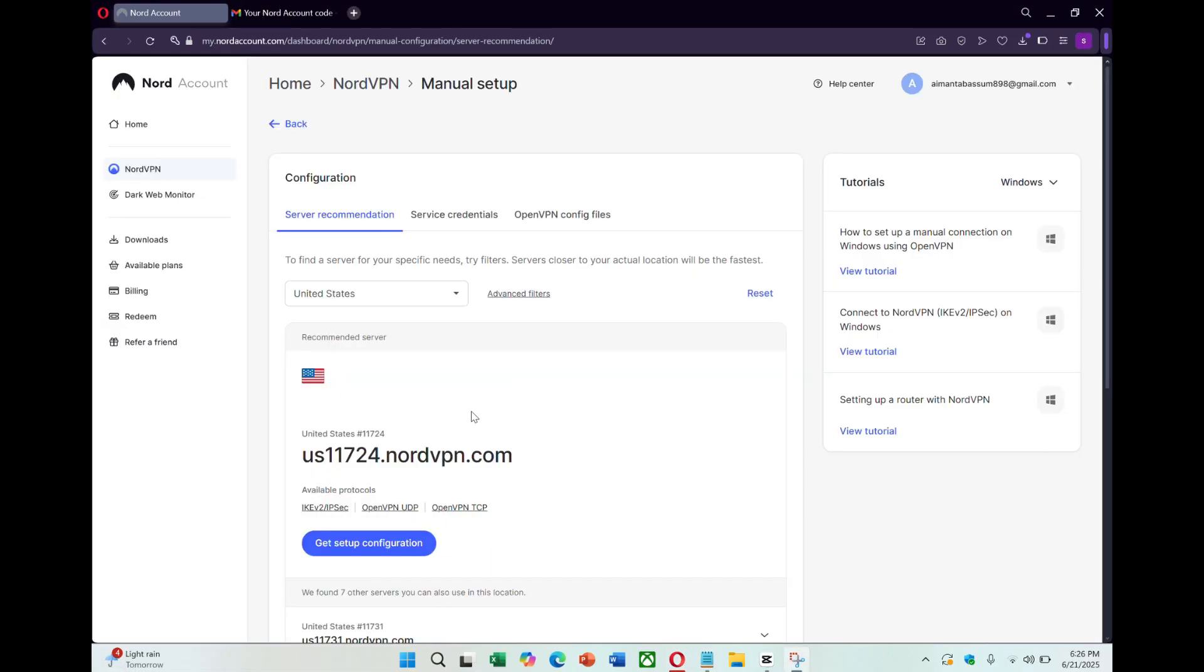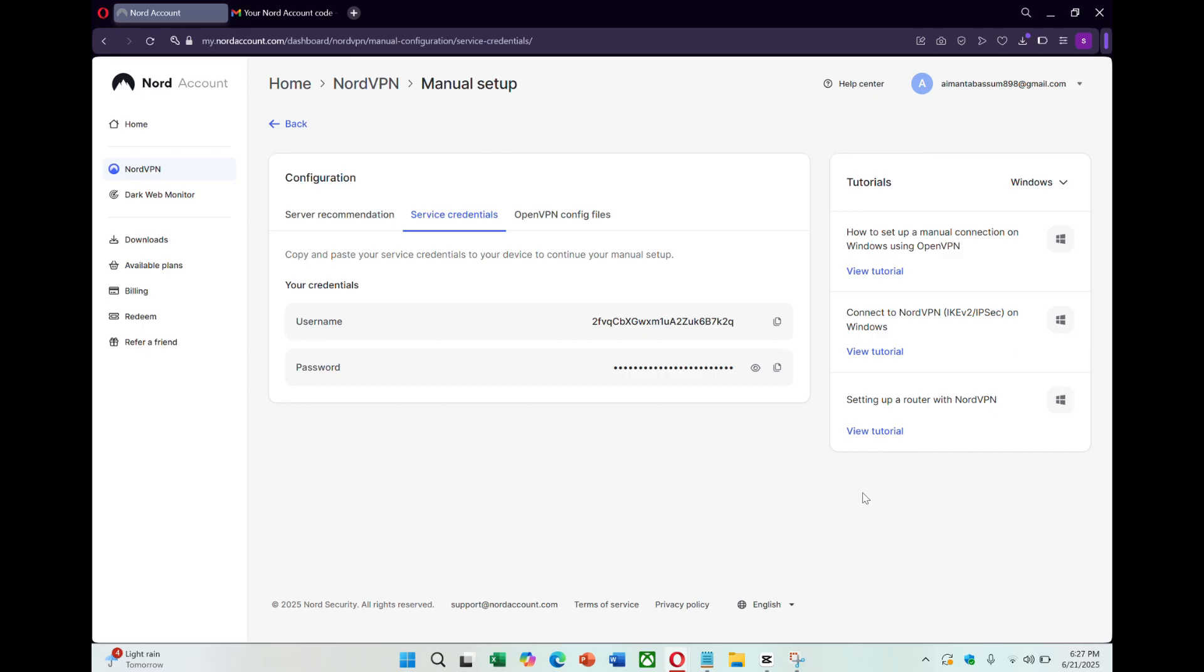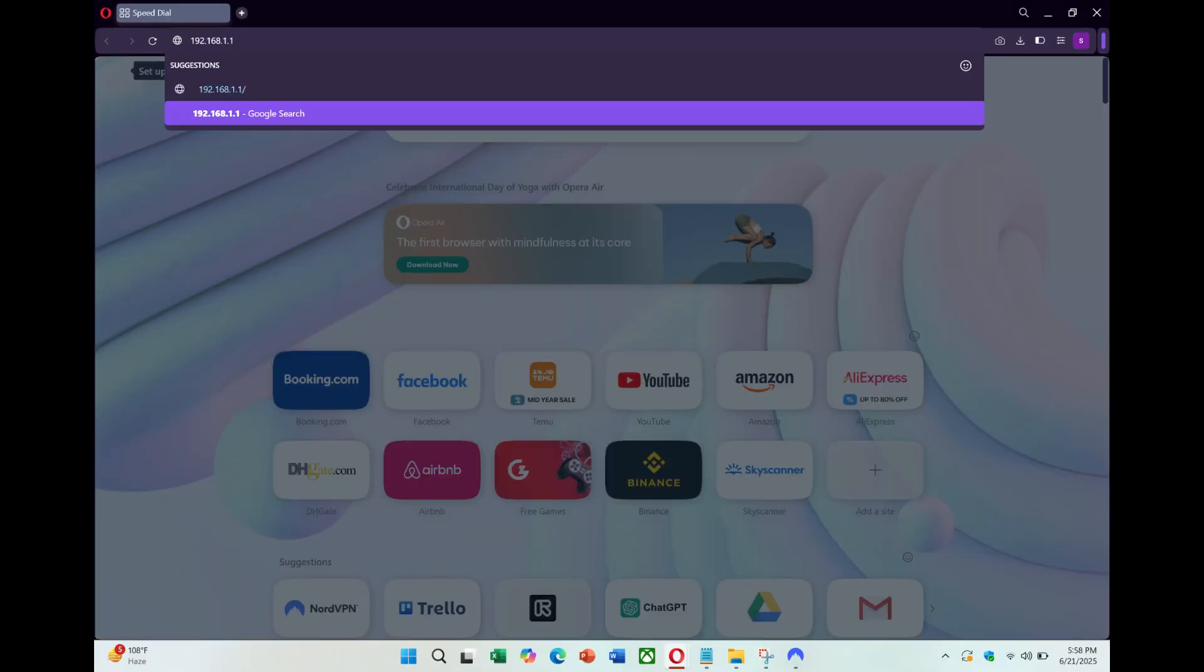Next, still on the NordVPN website, find your service credentials. These are not the same as your regular login. NordVPN provides a separate username and password for manual setup. Copy these and keep them safe. You'll need them during the router configuration.